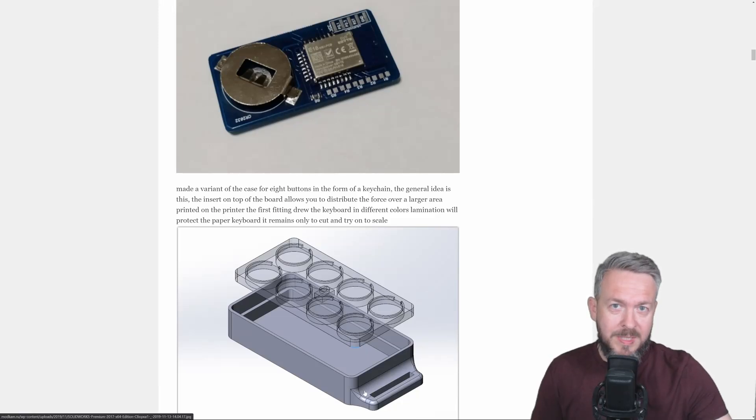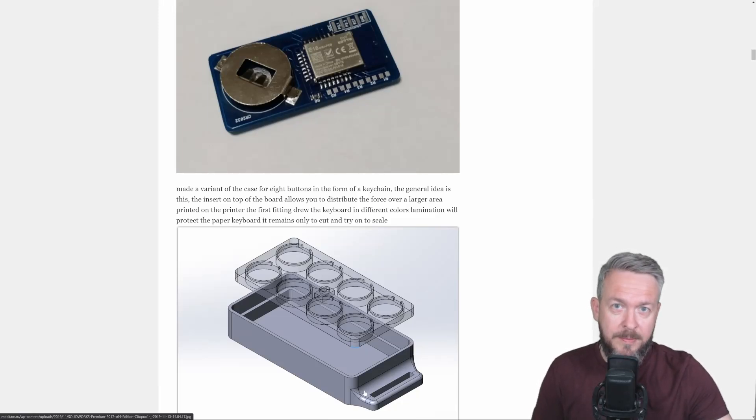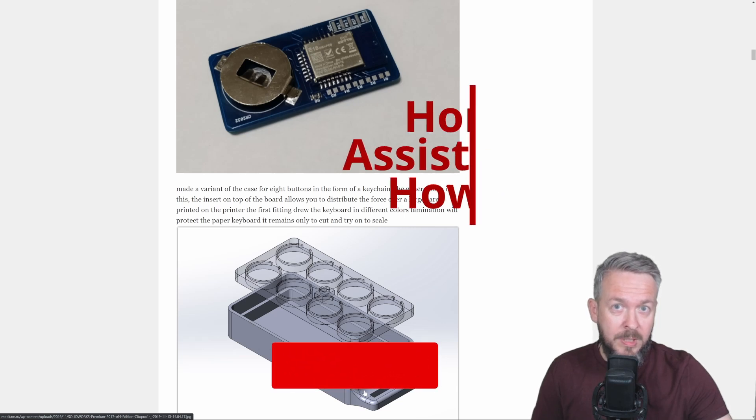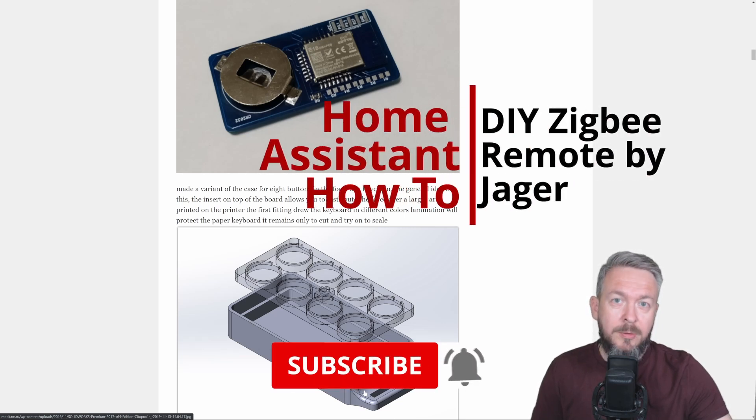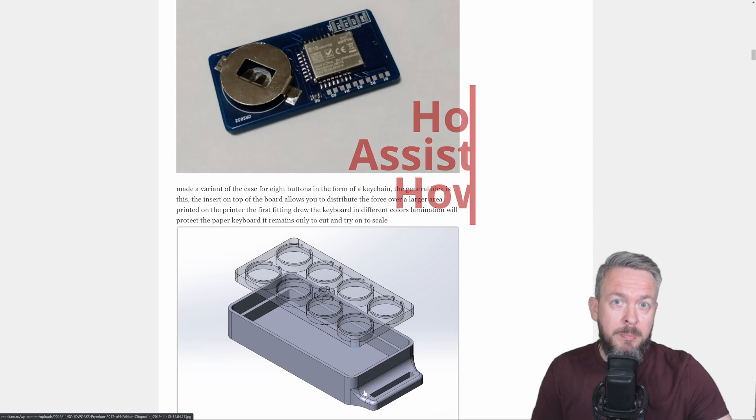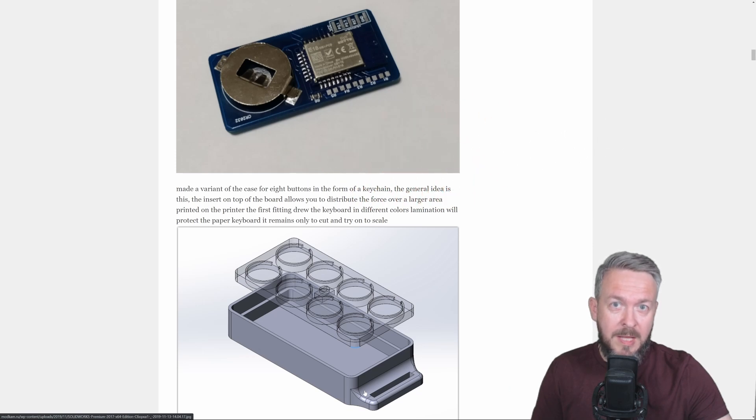Hi and welcome to Home Assistant How To with Bearded Thinker. This is the part 2 video of DIY Zigbee remote. Today we will be pairing it and adding it to Home Assistant.